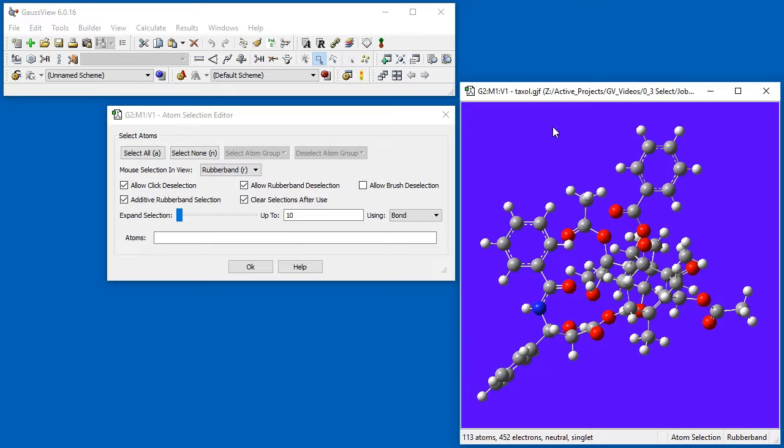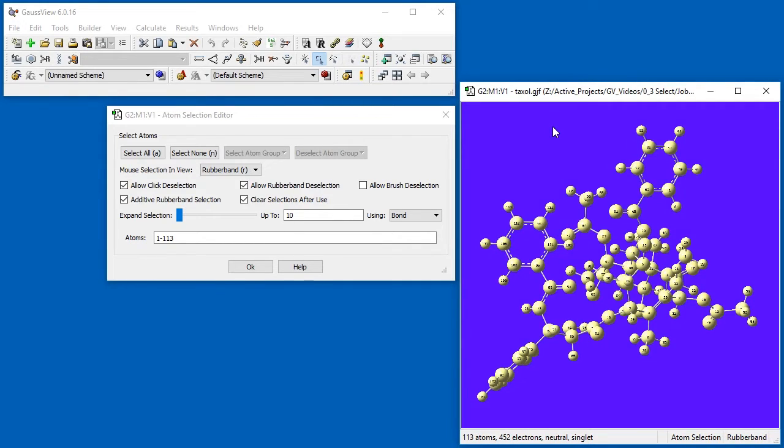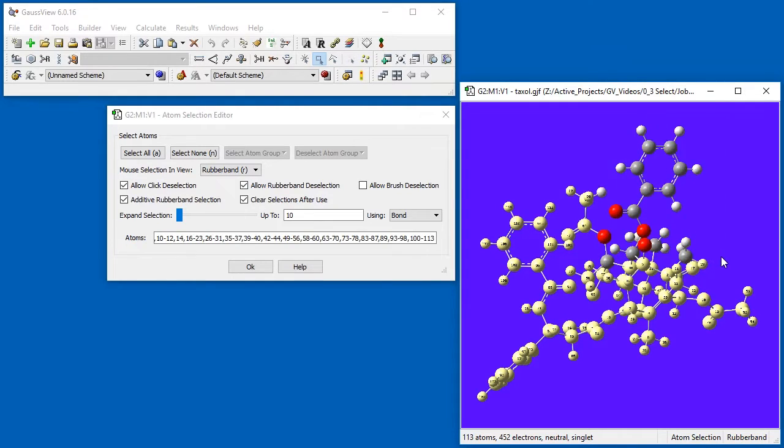To demonstrate this feature, we first select all of the atoms in the Taxol molecule. Then, when we drag the rubber band around a portion of the molecule, the atoms within the marquee are deselected.